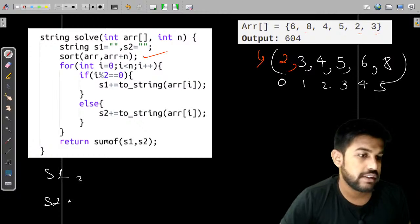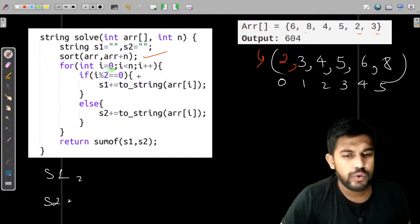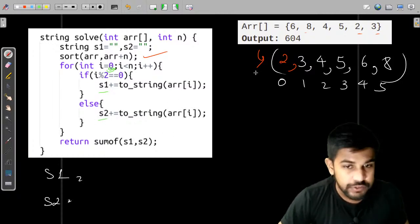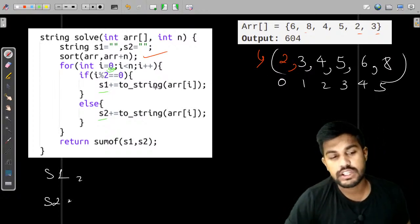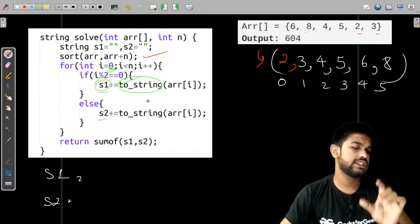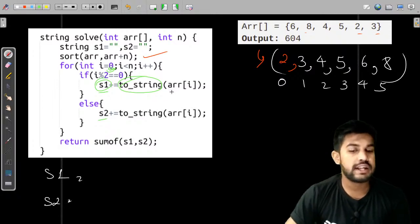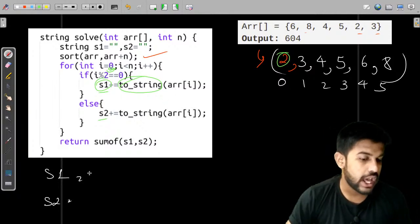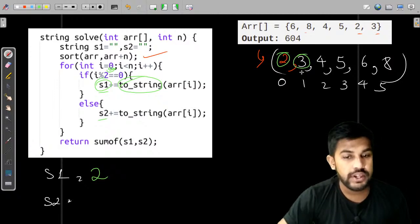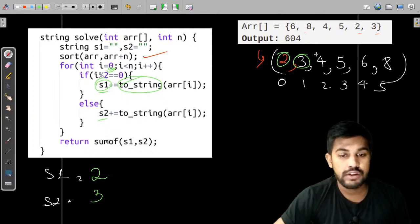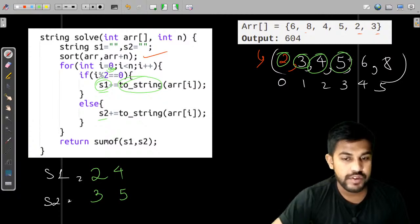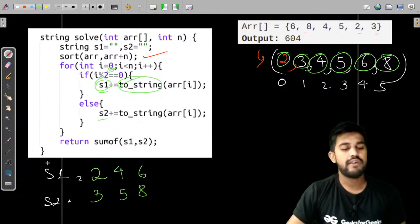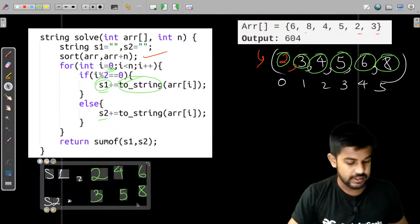At index 0 (even) we append 2 to s1. Index 1 (odd): 3 goes to s2. Index 2 (even): 4 to s1. Index 3 (odd): 5 to s2. Index 4 (even): 6 to s1. Index 5 (odd): 8 to s2. So s1 = '246' and s2 = '358'. We now have both strings ready for addition.